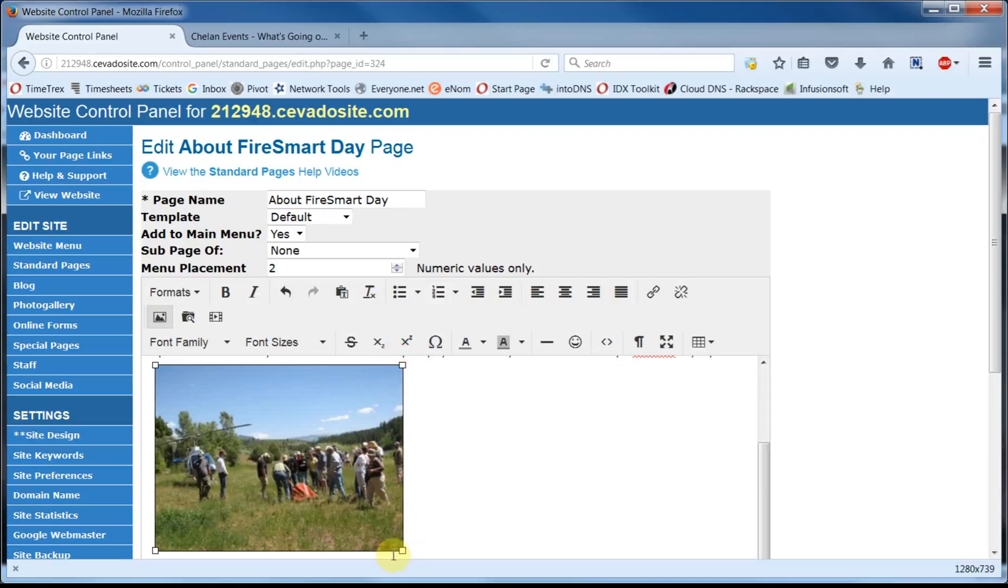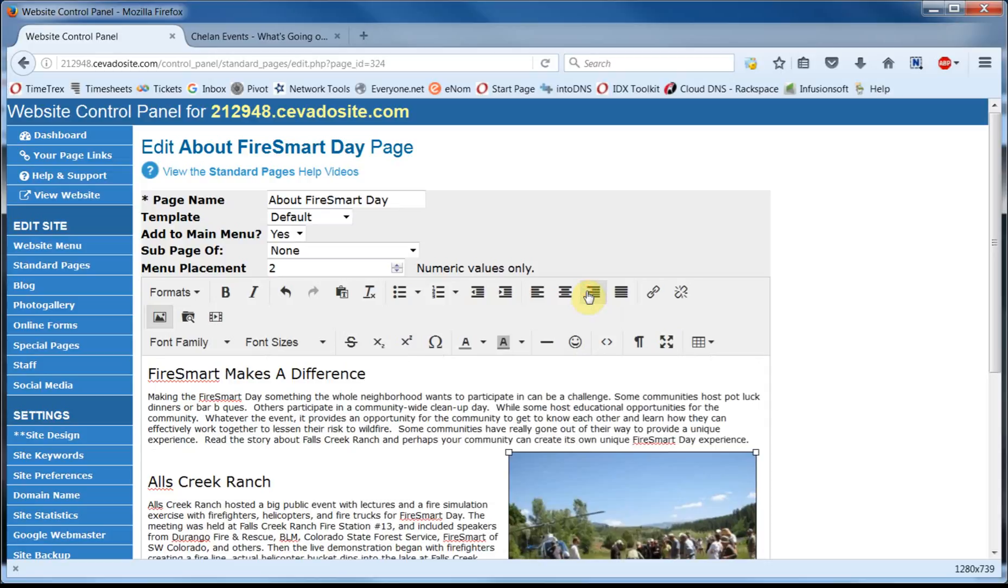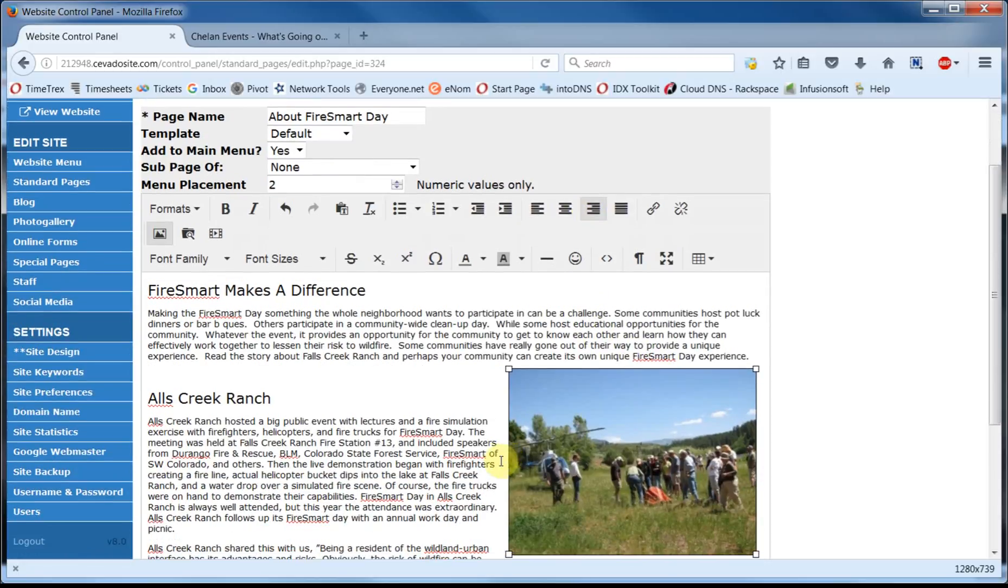And we can use the alignment tools. They're up here on the toolbar. We're going to align ours right. That looks much better.